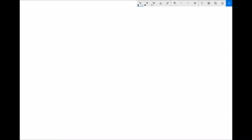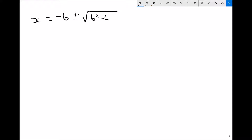In this tutorial, we're going to look at how we use something called the quadratic formula in order to solve quadratic equations. The quadratic formula states that x equals minus b plus or minus the square root of b squared minus 4ac, all divided by 2a.